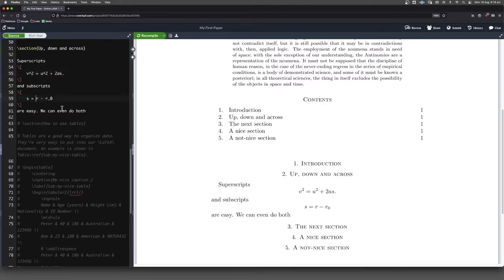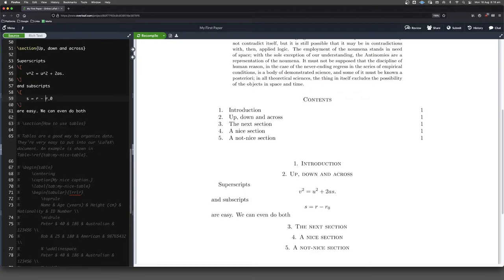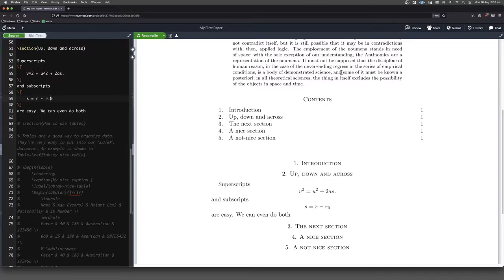Subscripts probably a little bit less commonly seen, but it's easy enough. It's just an underscore. So here we've got R underscore nought, and so we get R nought down there.